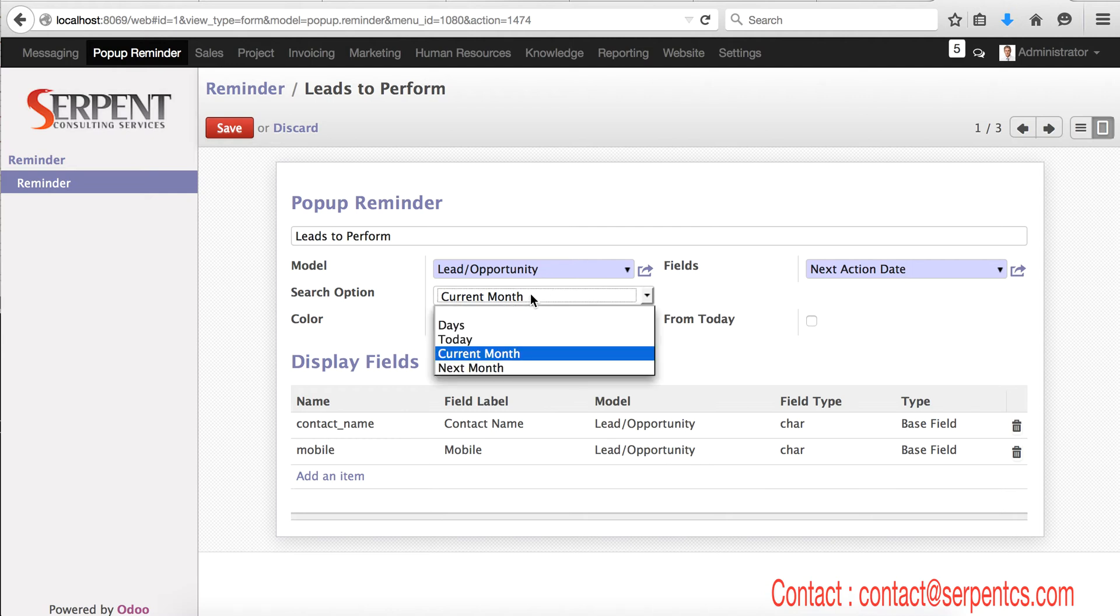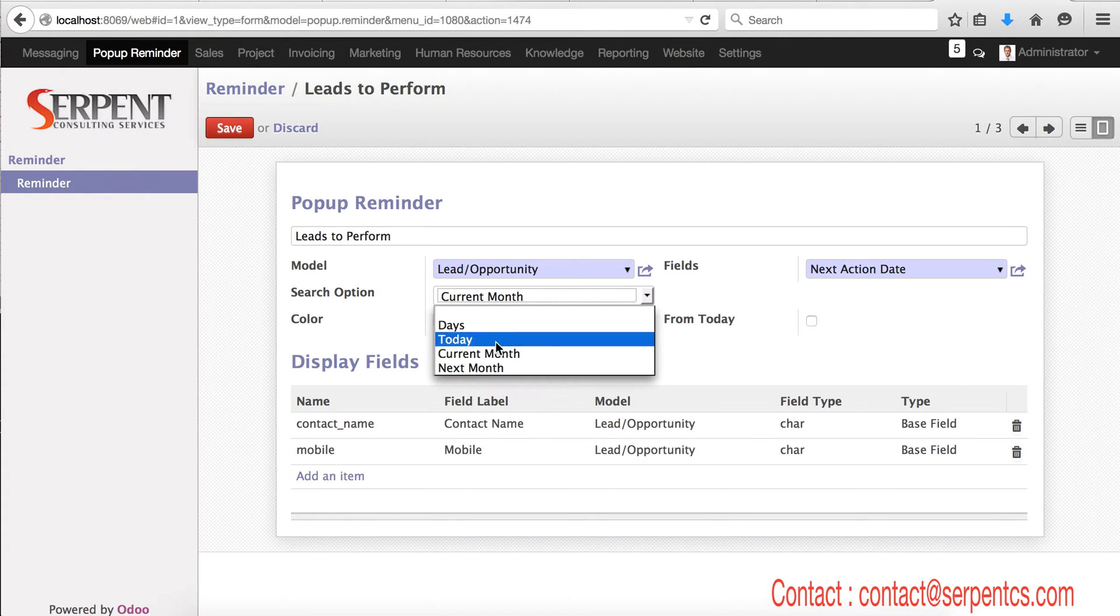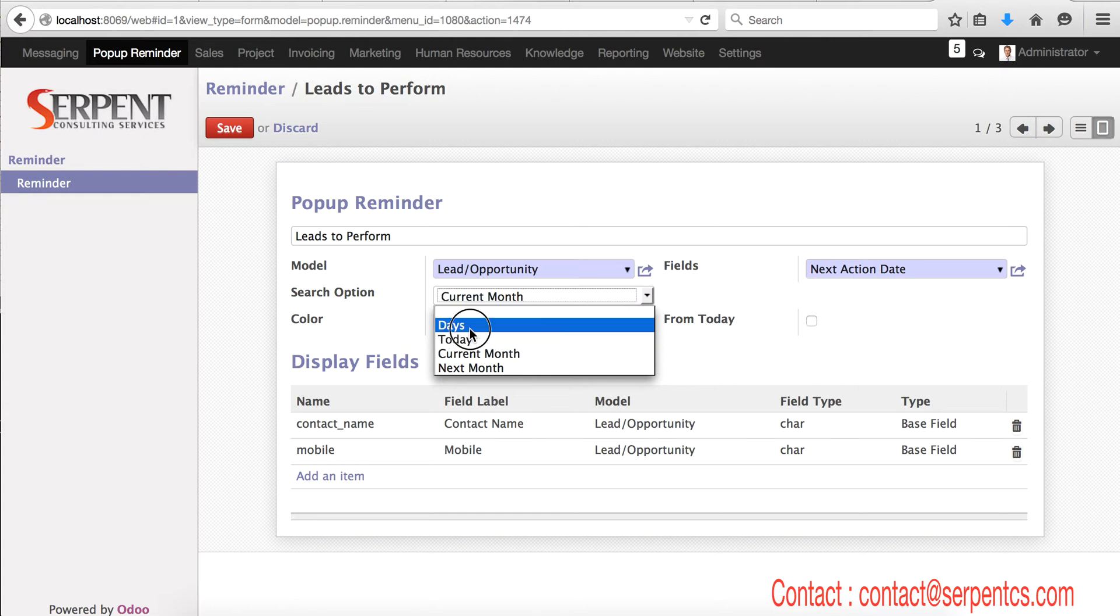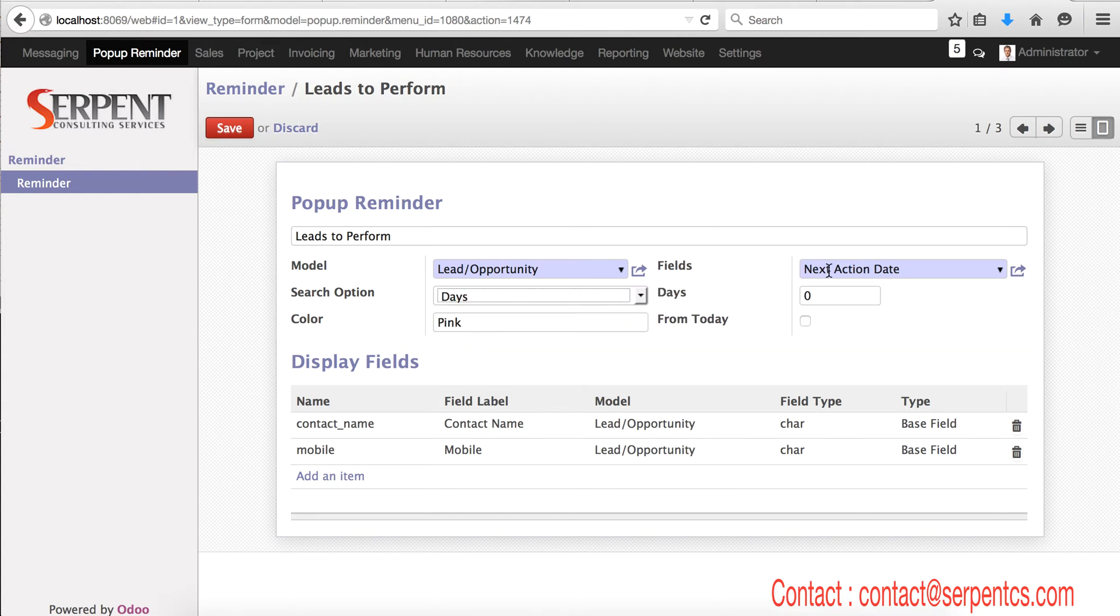It means whatever is the next action date that belongs to the current month, you will get as a reminder. If you set it for today, whatever action date on leads are for a particular day today, you will get a reminder on your system. If you set days, it means upcoming three days, four days, five days like this.